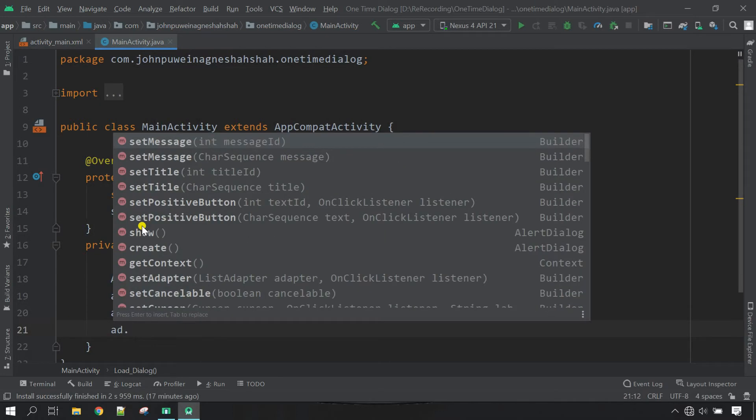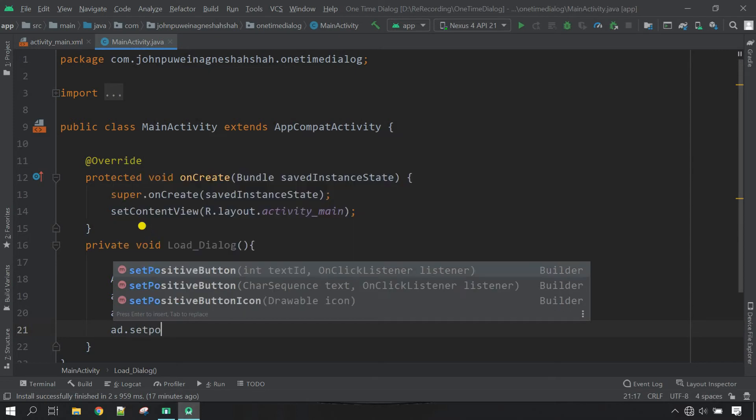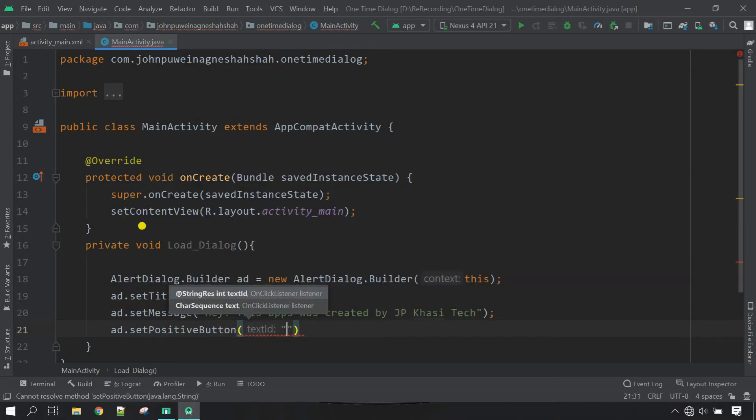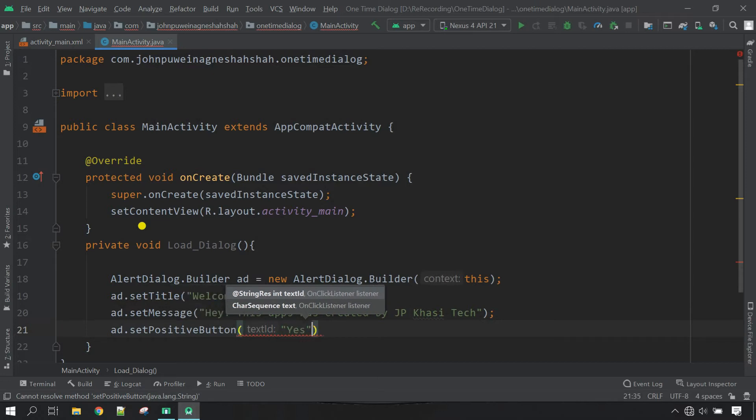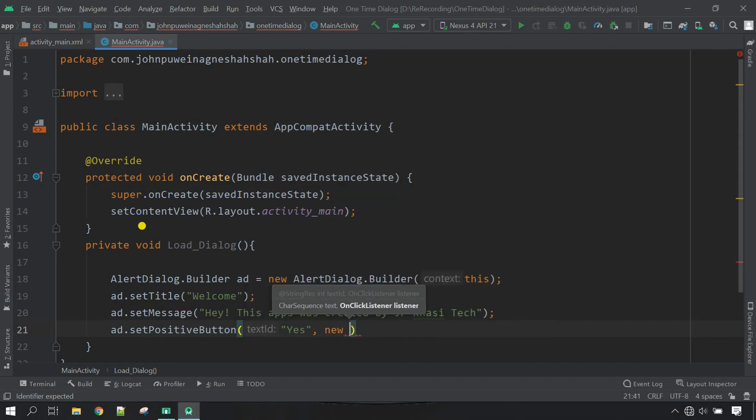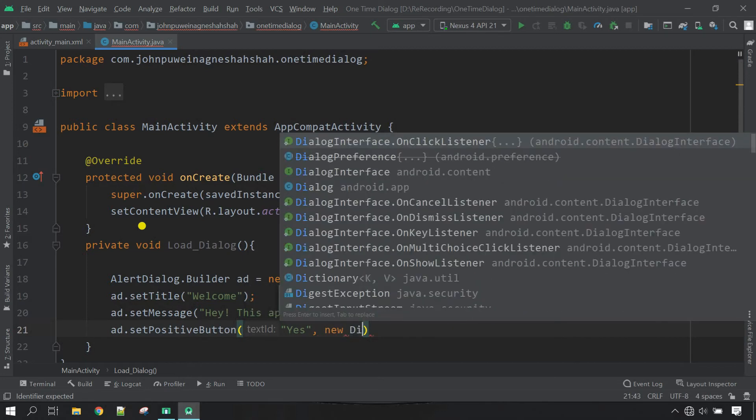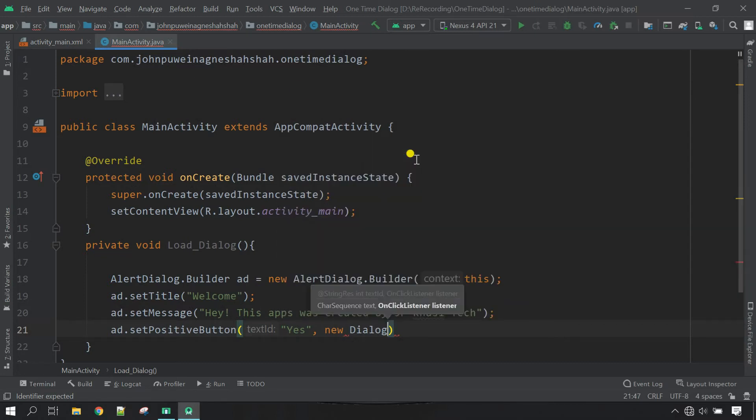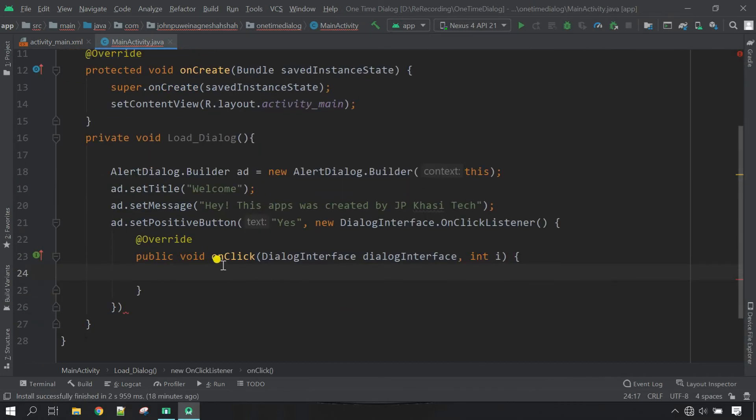Next, let's set the button for the cancellation purpose. So I'm going to say setPositiveButton. Inside the parameter, first define the name for the button. So I'm going to call it yes. Outside, give comma, and then here you define the dialog interface. So I'm going to say new DialogInterface, and then you select this one, onClick listener.